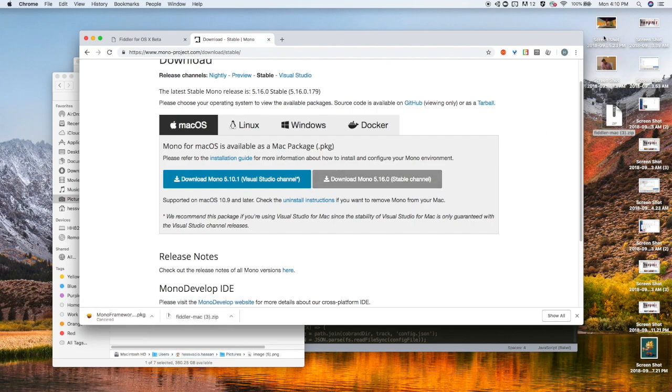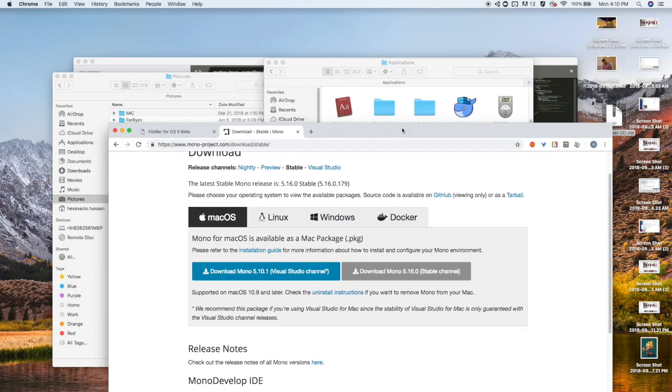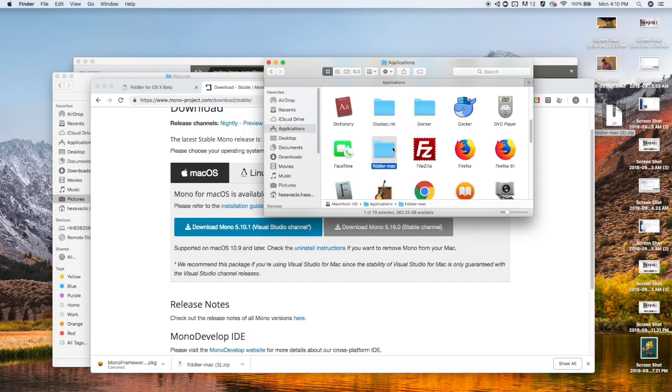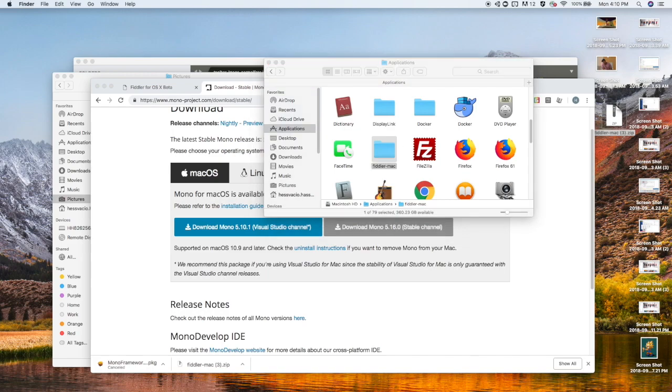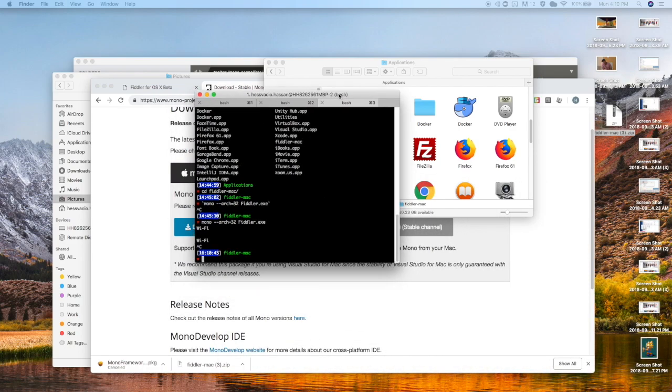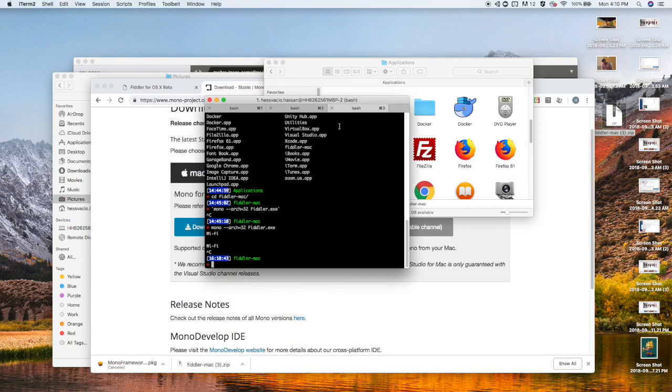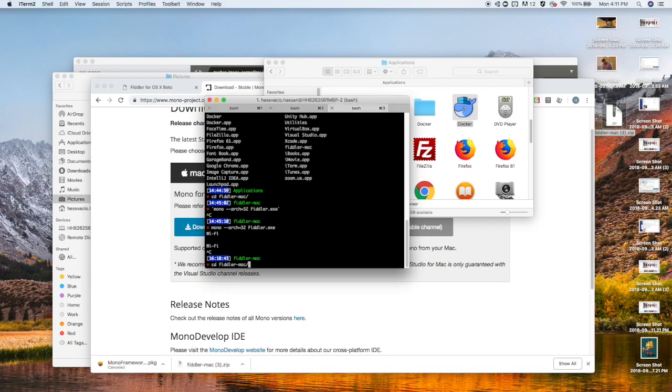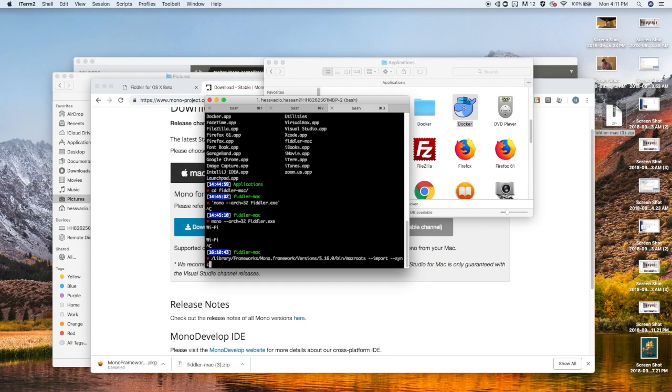Next what we're going to do is we are actually going to go into our directory where we kind of house our Fiddler Mac through our terminal. So open up your terminal. I use this terminal called iTerm and it's legitimately the same thing as terminal. So just do the same commands in the terminal.